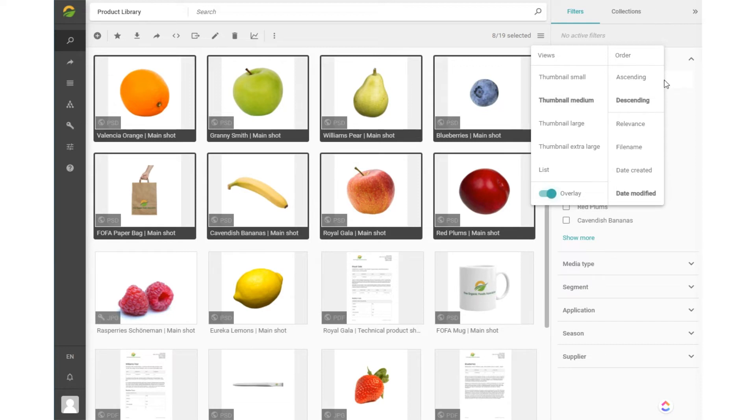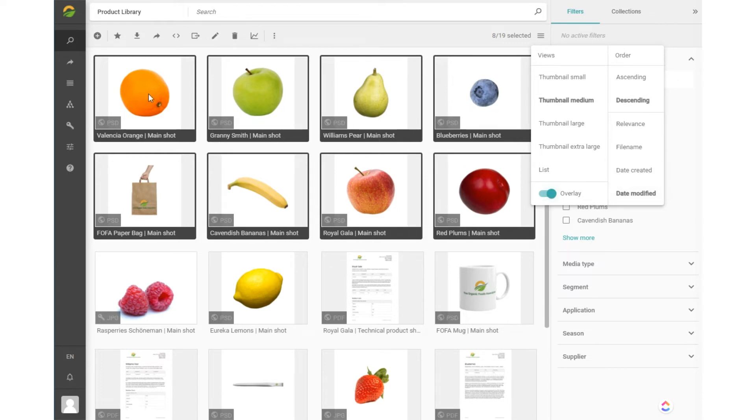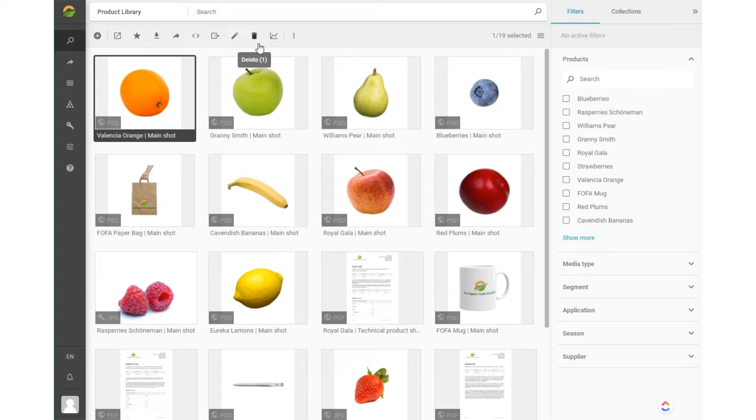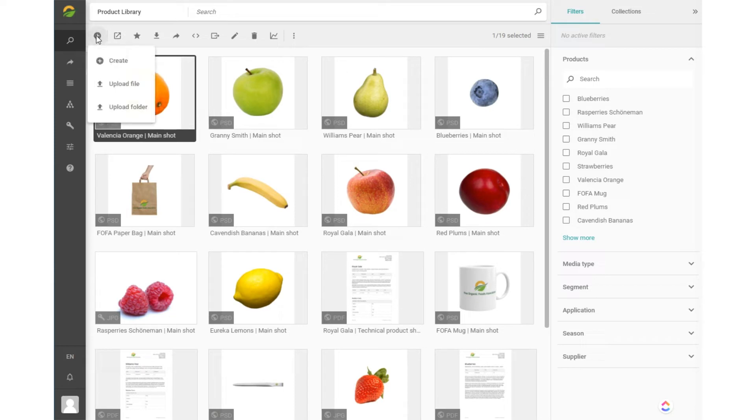You can sort the content items according to different criteria. The moment you have at least one content item selected, some options appear in the toolbar. The number of options available to you depend on your user rights. The plus symbol allows you to upload or create content.